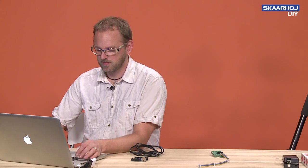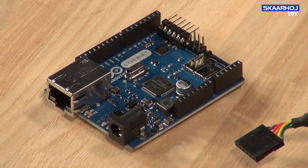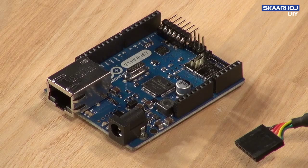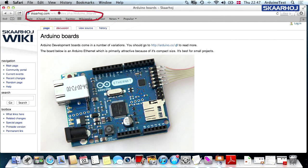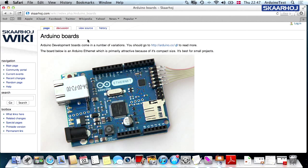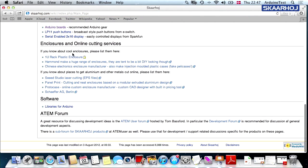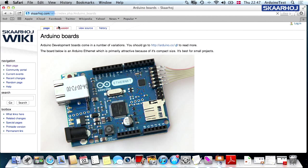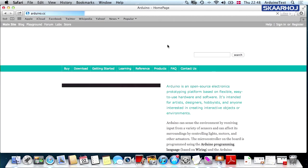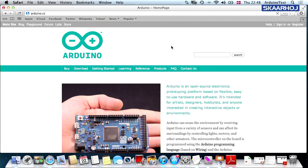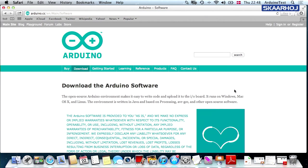You can find a link to that from the Skaarhoj wiki page. Just go to skaarhoj.com to the wiki, which you see right there, and you can find our Arduino boards page from the front page. It's at the end of the page there. Then you can go to arduino.cc and download the development environment.